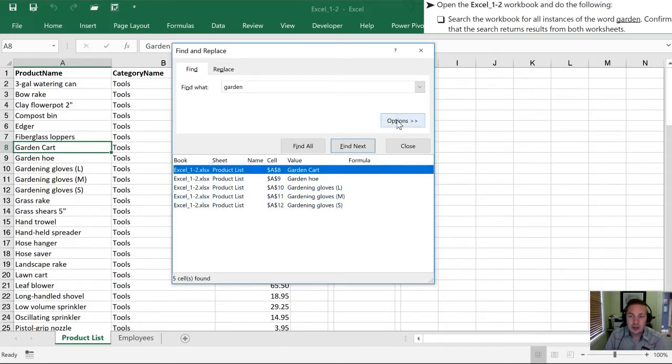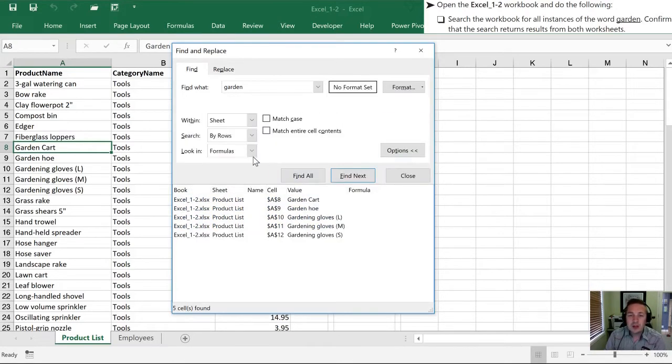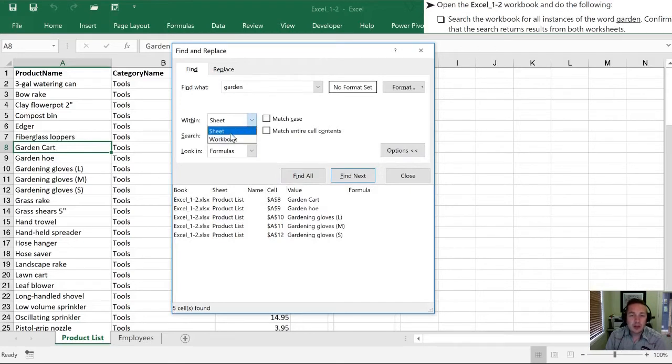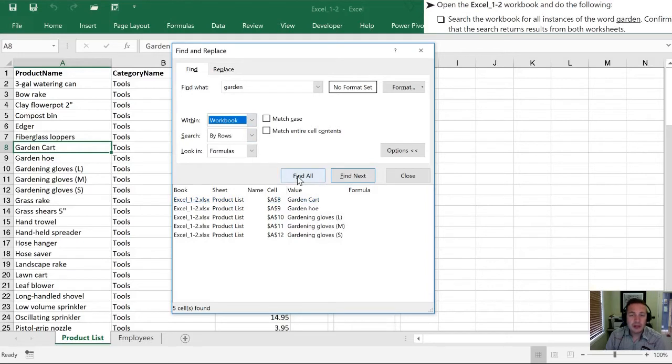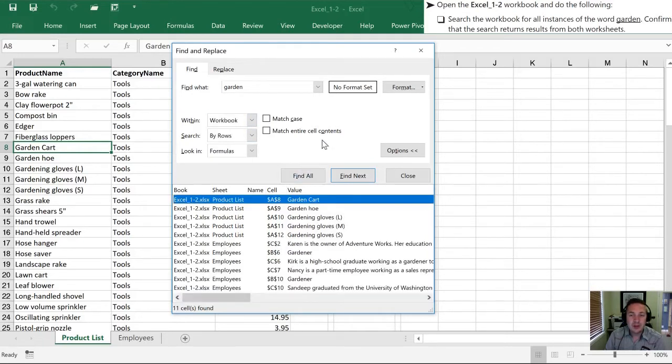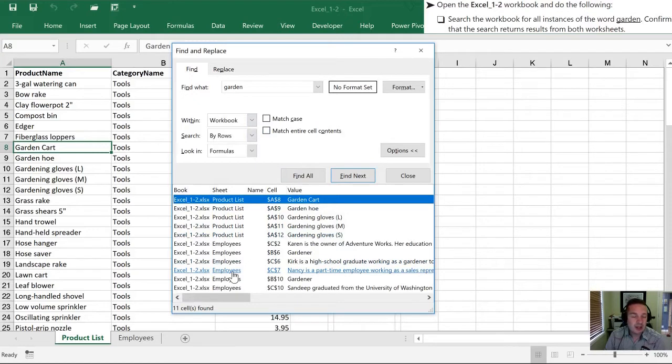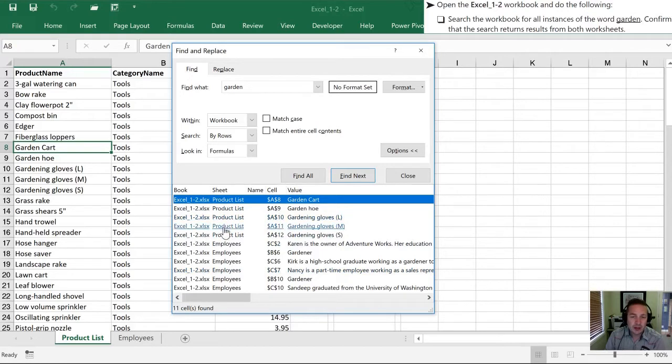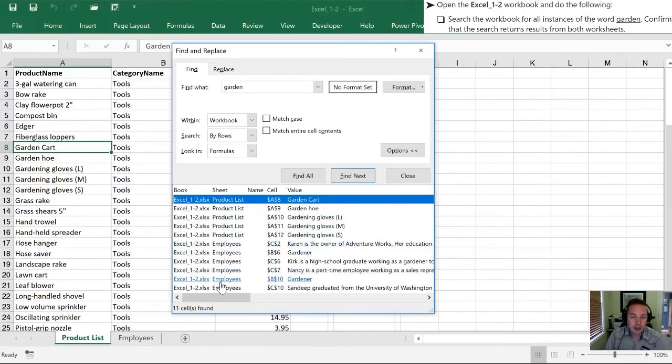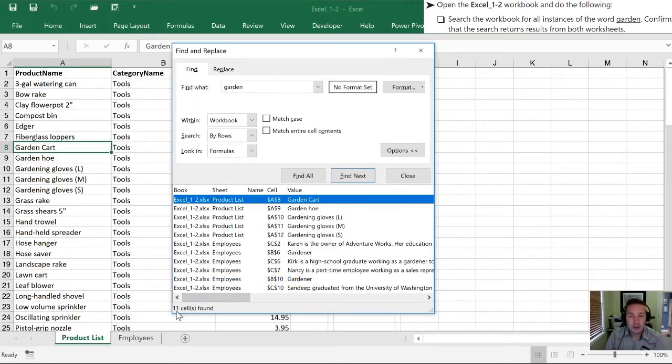So what we're going to do is select Options and in this first option here where it says within Sheet we are going to toggle this to Workbook and we will hit Find All. When we do this we notice there are now many additional finds of the word garden for us and we can confirm that we have finds on the Product List page as well as the Employees worksheet. All told there are 11 cells that have been found with this word.